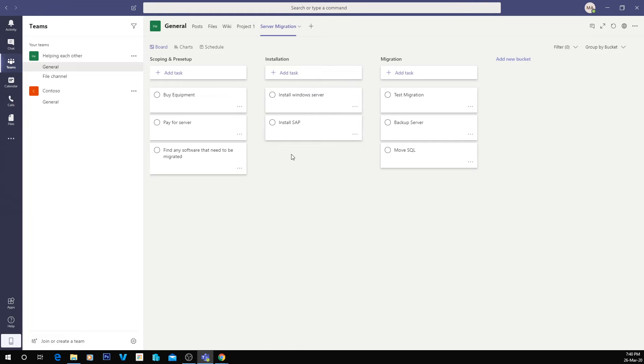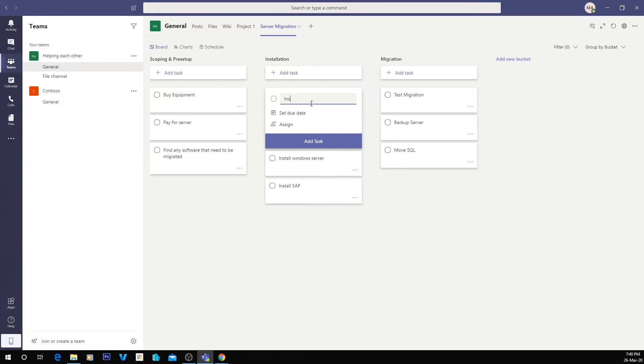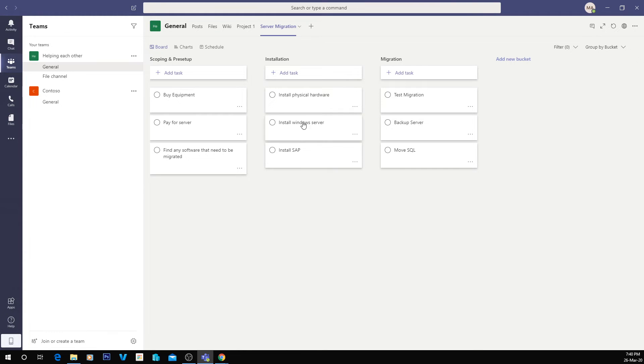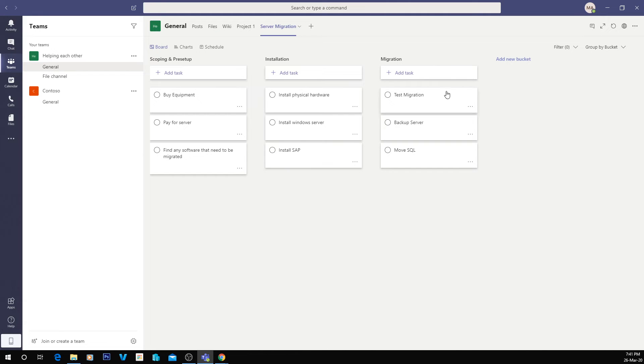Our installation, we might also install physical hardware. We'll just have that too. So what we're going to do is install the physical hardware, install Windows Server, and then install SAP.